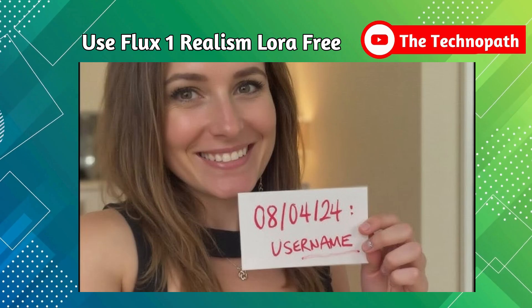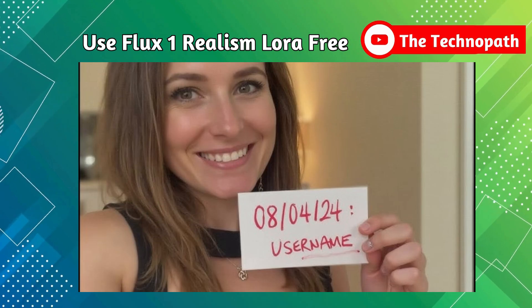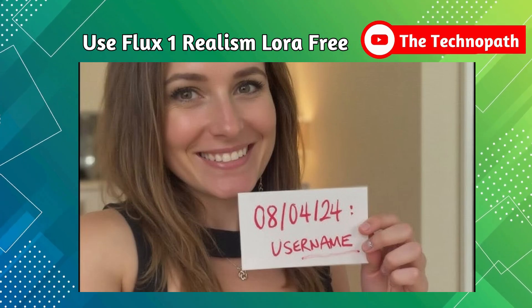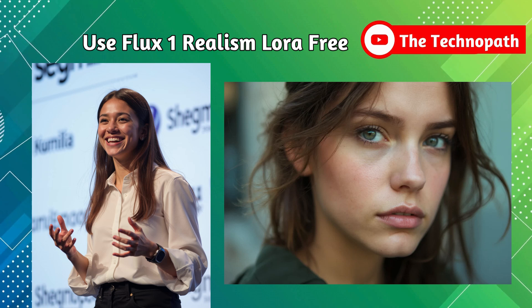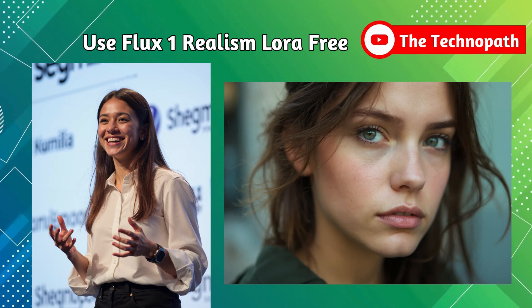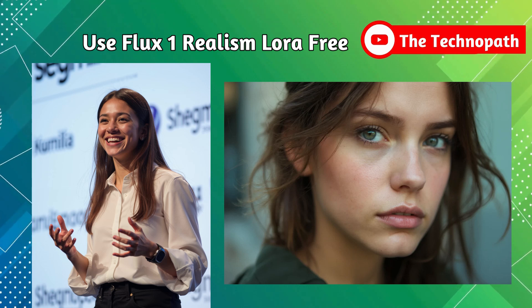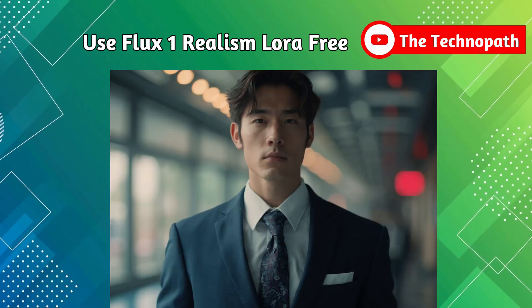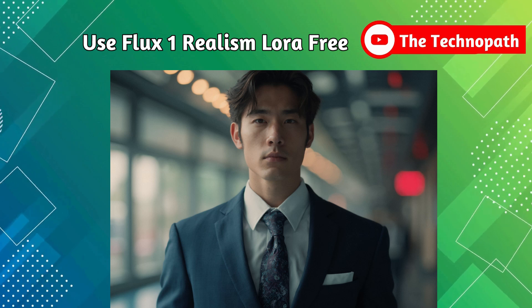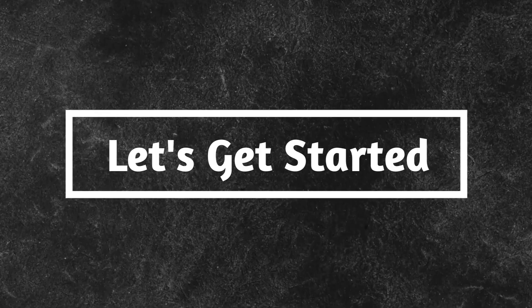Hello guys. In this video, we will show you how to generate realistic AI images like these for free. All these images are created by Flux 1 AI Realism LoRA. We can create similar images for free as well. So let's get started.